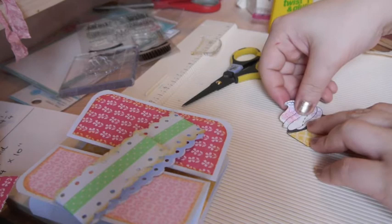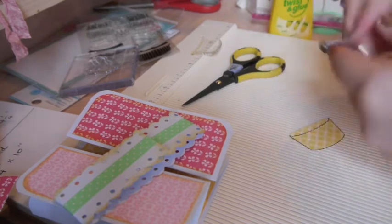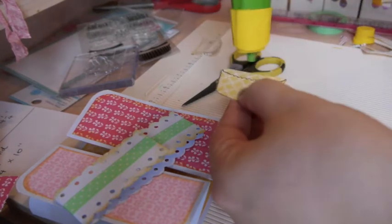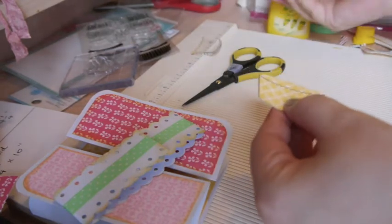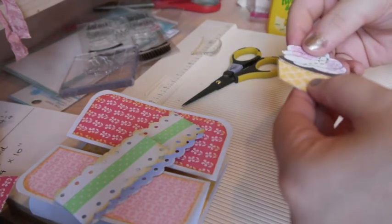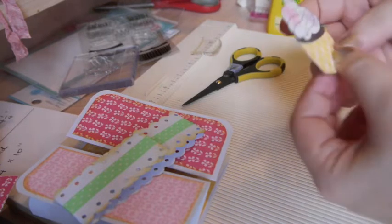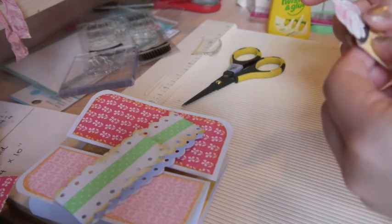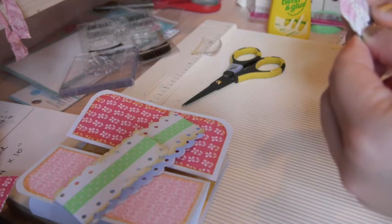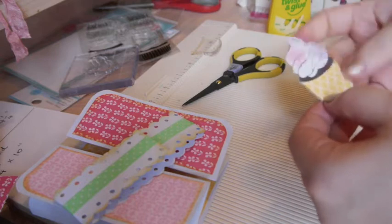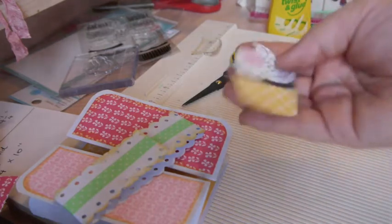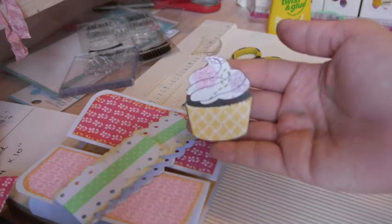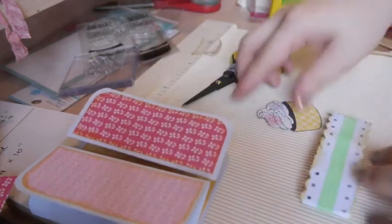So it will go on top of it like this. It's really cute. So let's put some glue over here. Look at that! Isn't it cute? I love it. It's so adorable, so super cute.